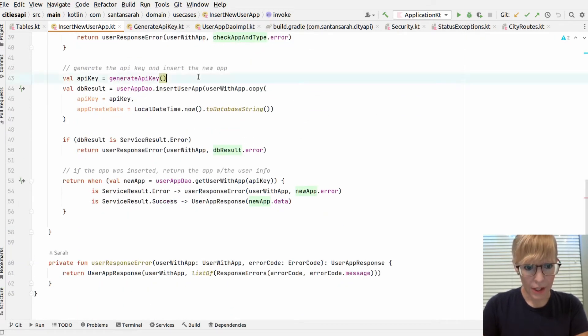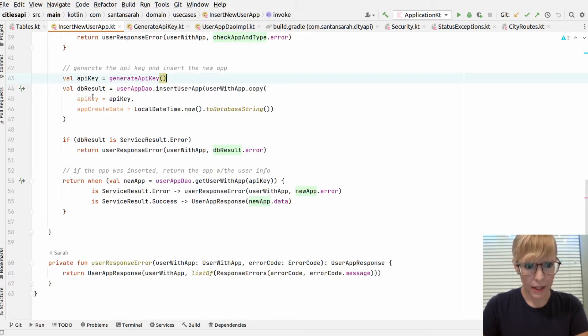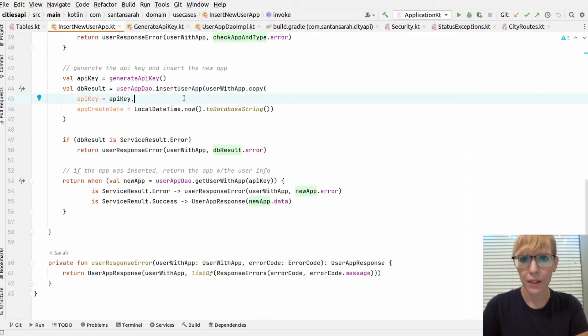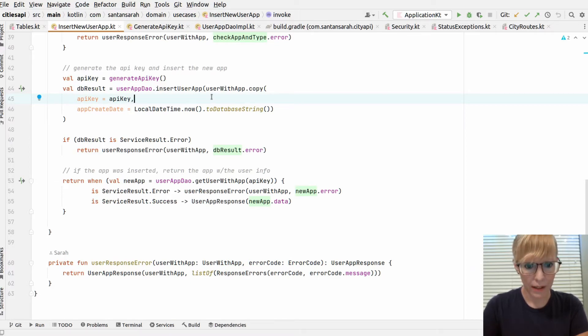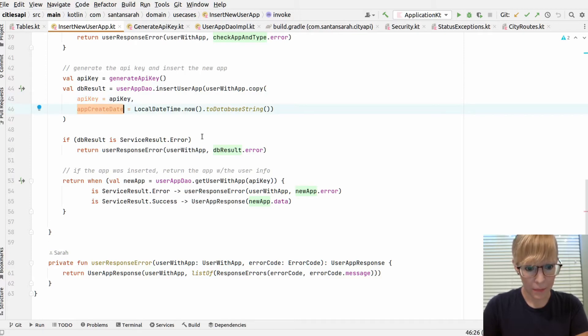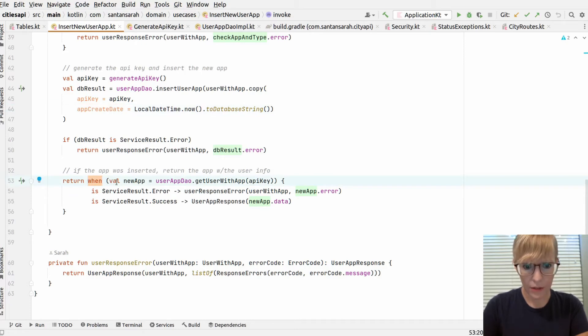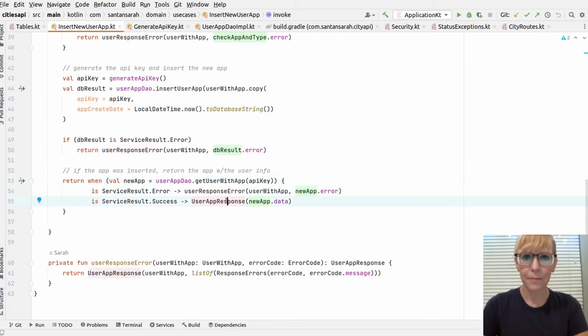Next, it generates the API key. And it actually inserts it into the database at this point because we have all the information and all the checks have been validated. It assigns the create date to now. And if everything is good with that, then it finally returns the user response back to the client.